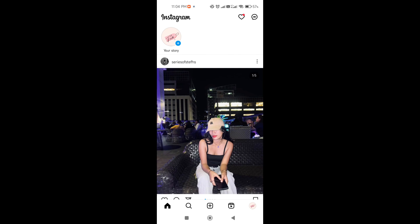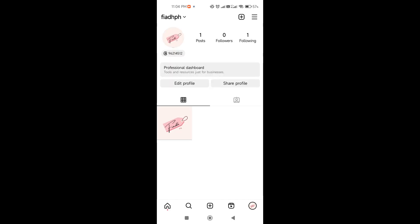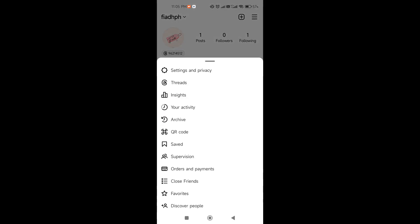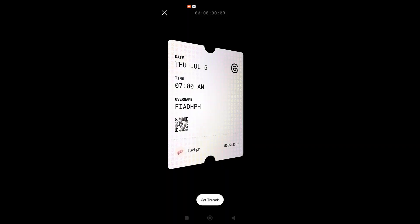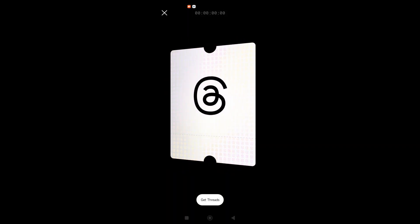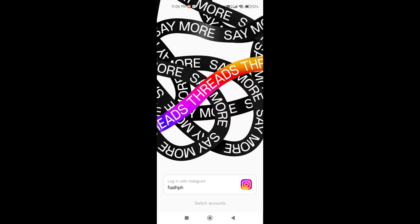Open the Instagram app and click on the bottom right corner of the interface — click your profile. At the upper right-hand corner, click the three lines icon. If your Instagram app is updated, you will see the Threads icon just below 'Settings and Privacy'. Click on that, then click 'Get Threads', and then click 'Login with Instagram'.